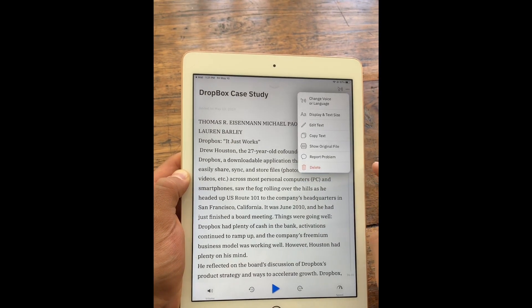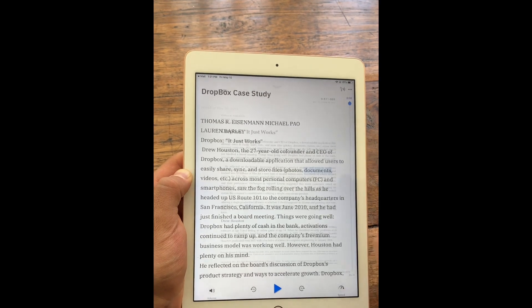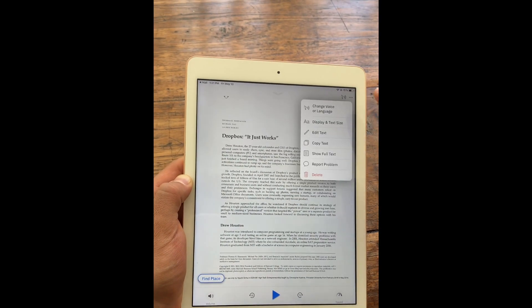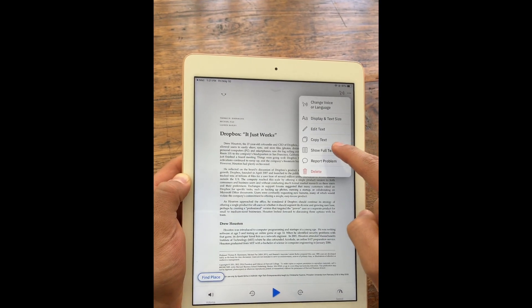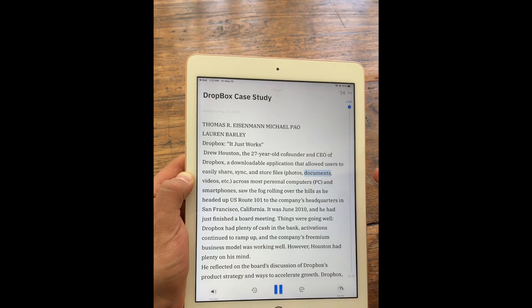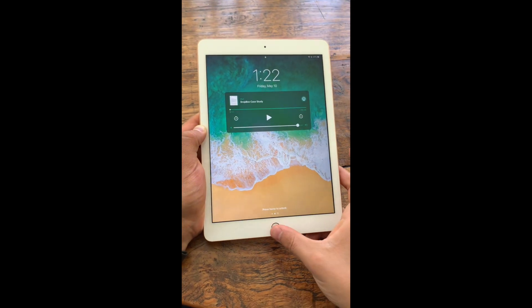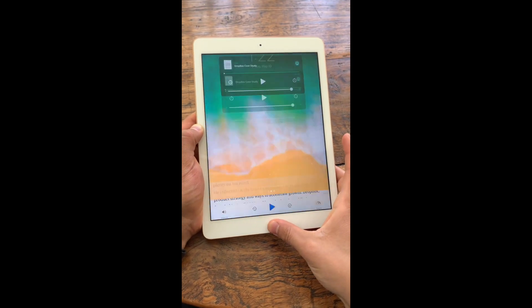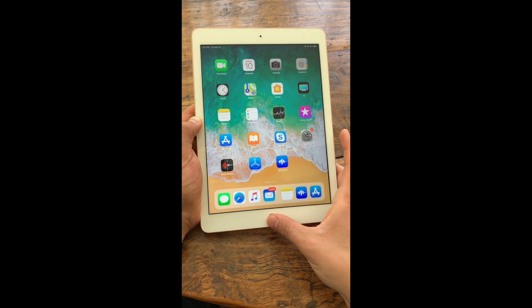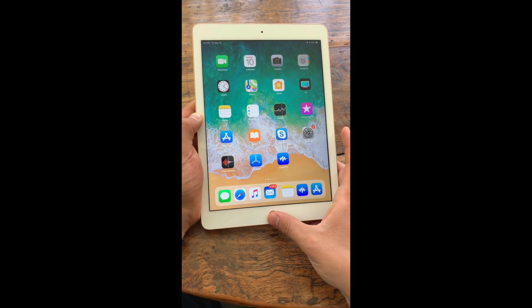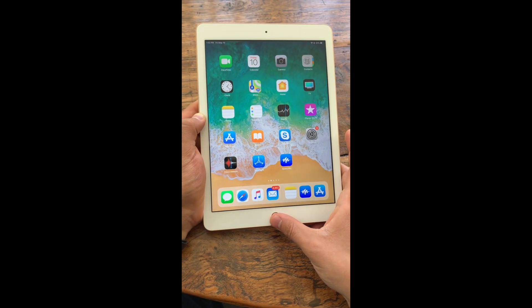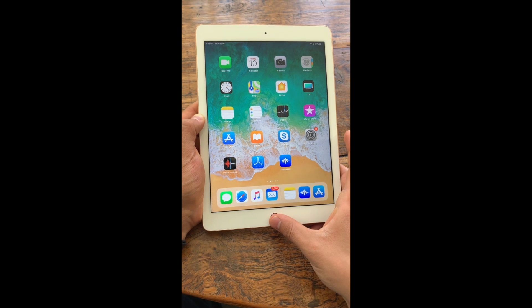If I want to, I can even go up here and show the original document and actually see it in PDF mode. But I prefer to have it in text mode because it makes it easier to just keep reading. And that's how you can use Speechify to listen to any text on your text messages, emails, notes file, or really consume any text that exists on your iPad.